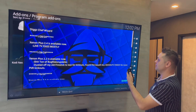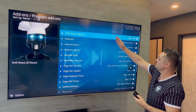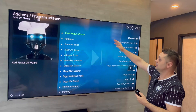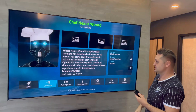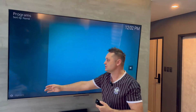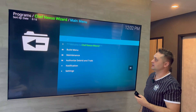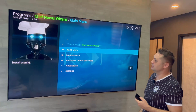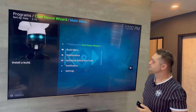Press the back arrow. Chef Nexus Wizard is now installed and we can click on it to open it up. It's also available in Program Add-ons in Kodi. Welcome to Chef's Nexus Wizard — click on Build Menu.